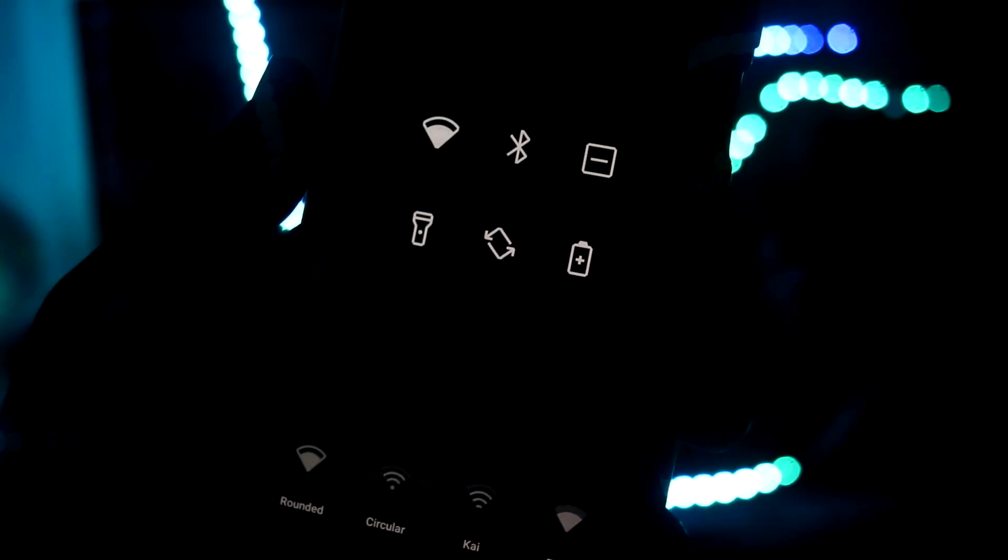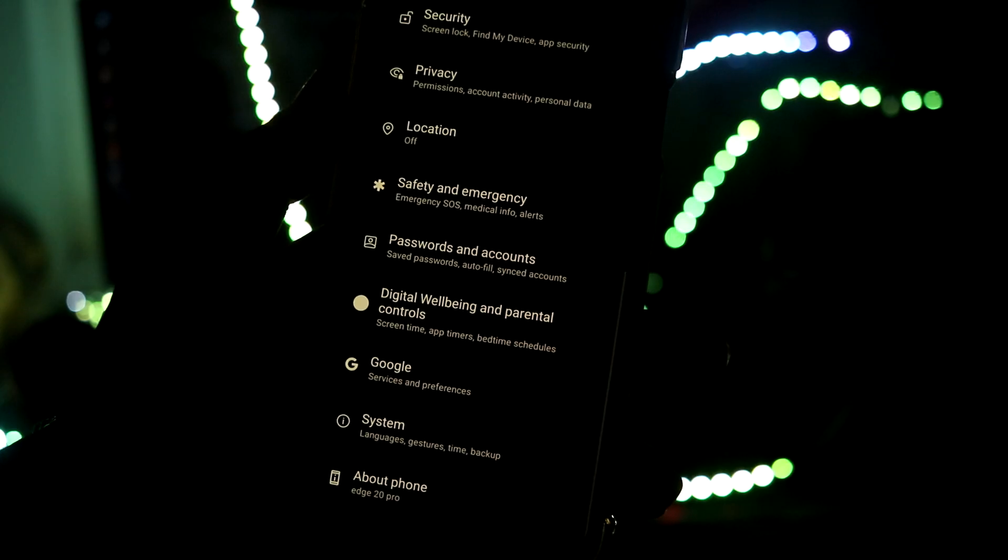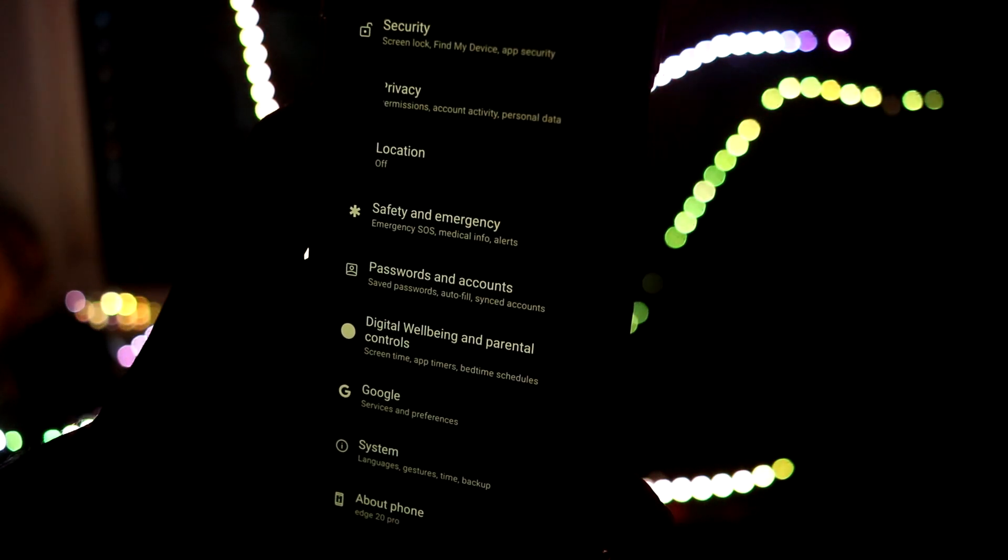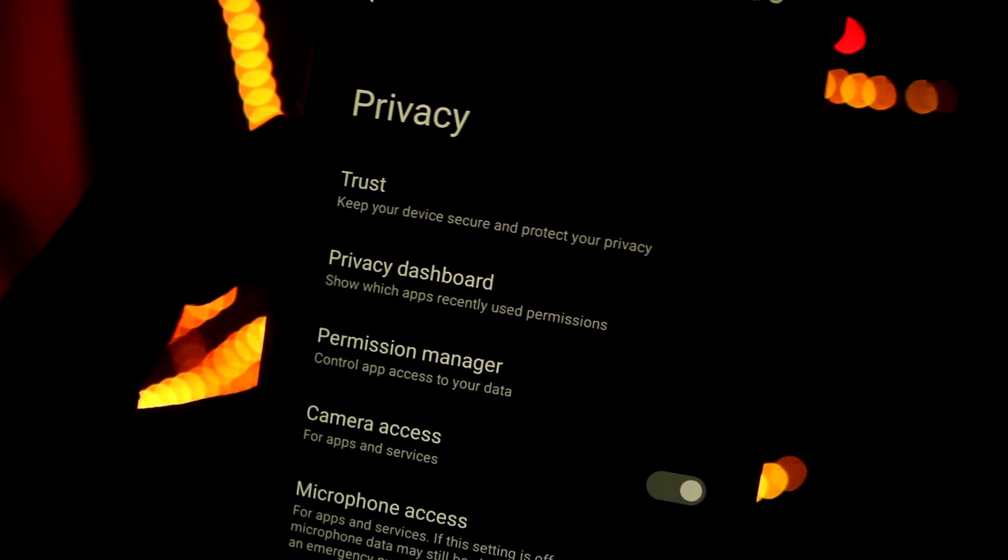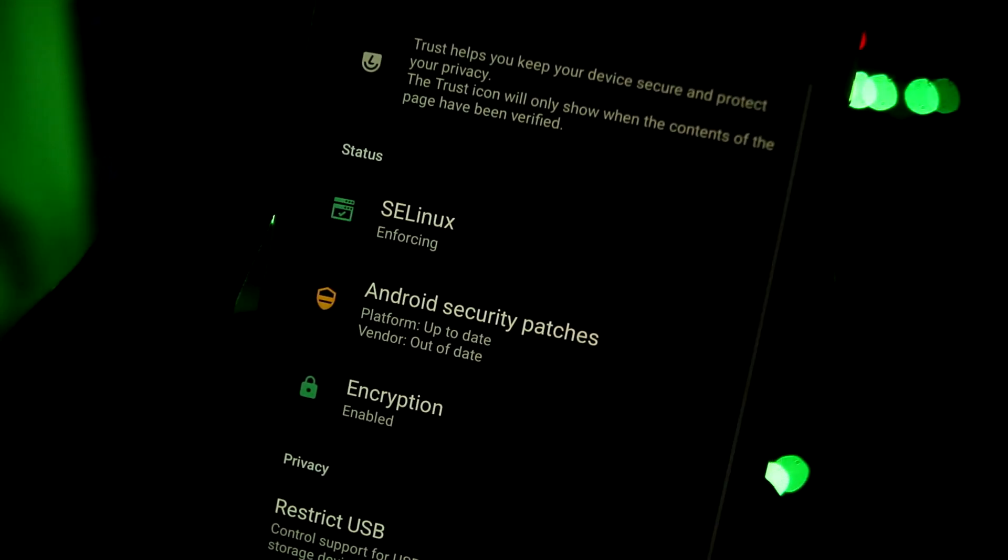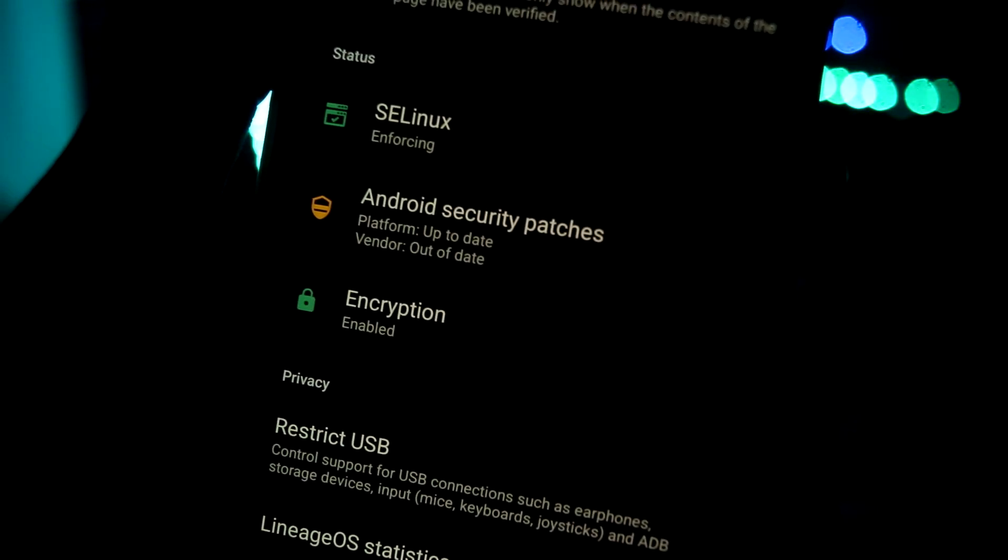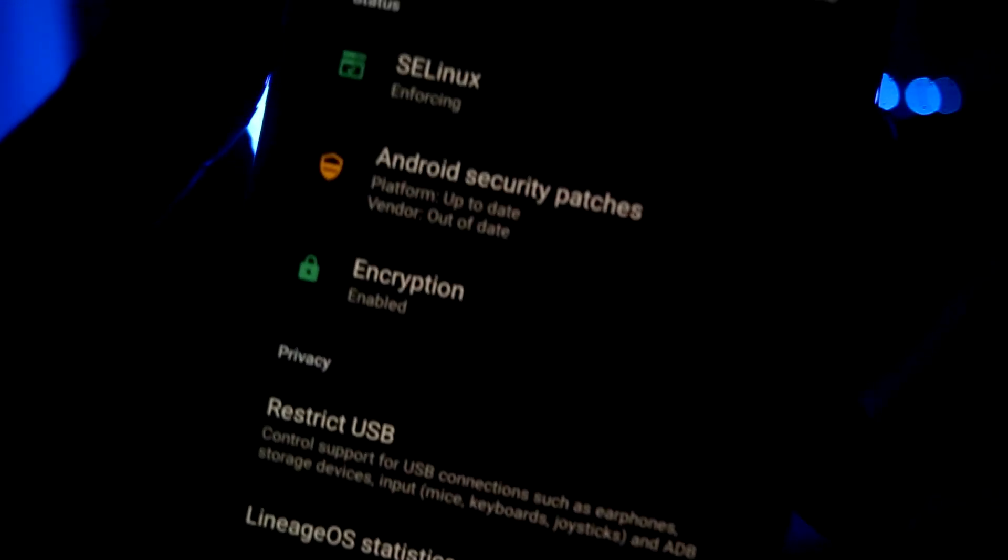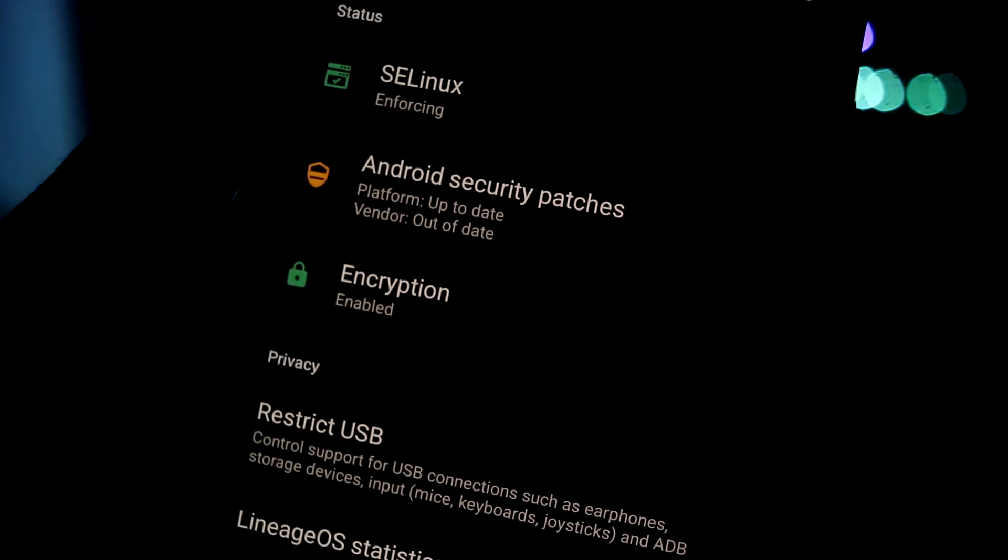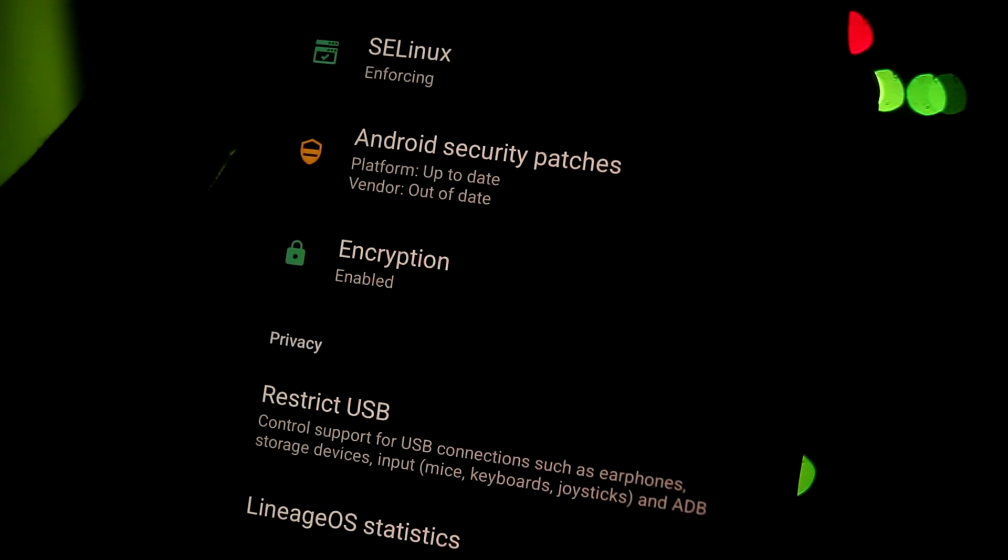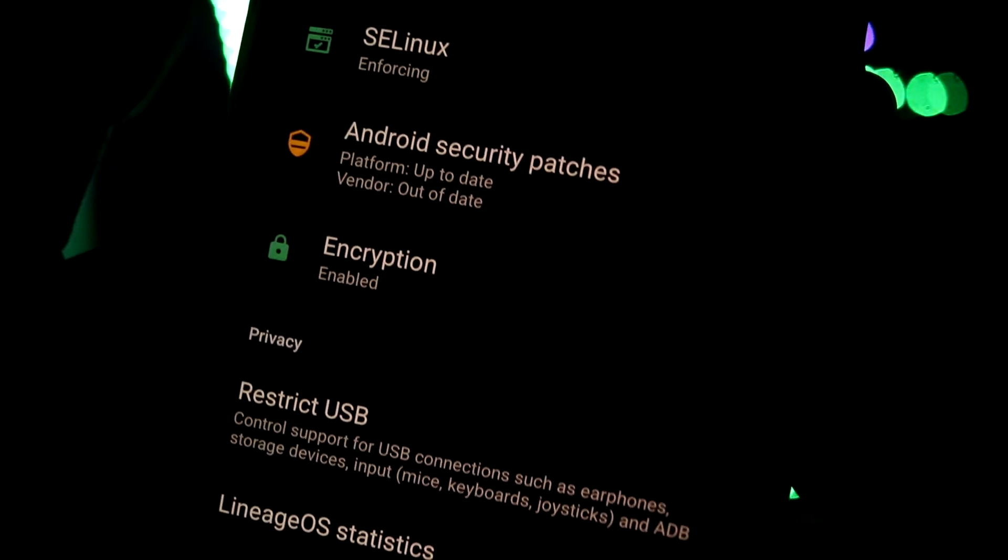LineageOS also focuses on privacy. Into privacy I can see the trust, and you can see if you have a little SELinux enforcing. If the security patches are up to date, as you can see the vendor patch is out of date as the vendor patch is 1 June 2020 so it has gone yellow which means it's neutral.